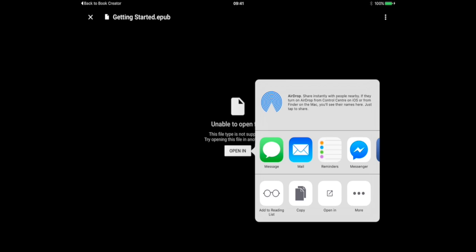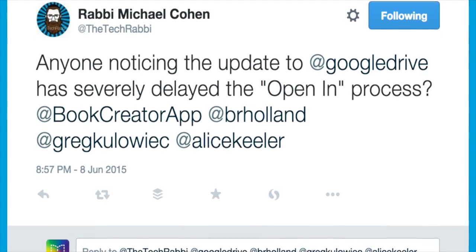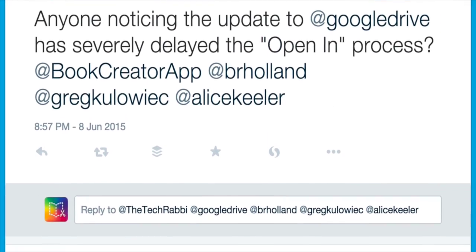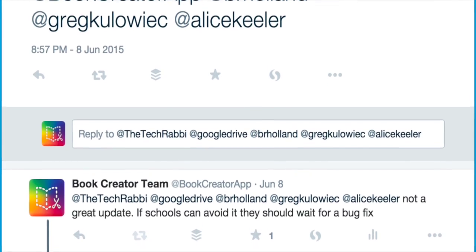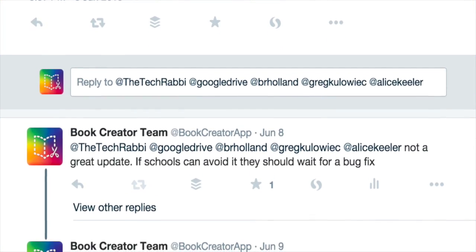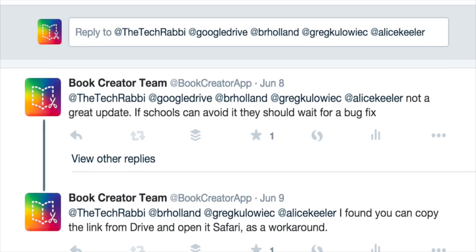Now you may have been aware that there were reported problems with the Google Drive app earlier this year where the open in function wasn't working at all, and that was affecting Book Creator and other apps such as Explain Everything.